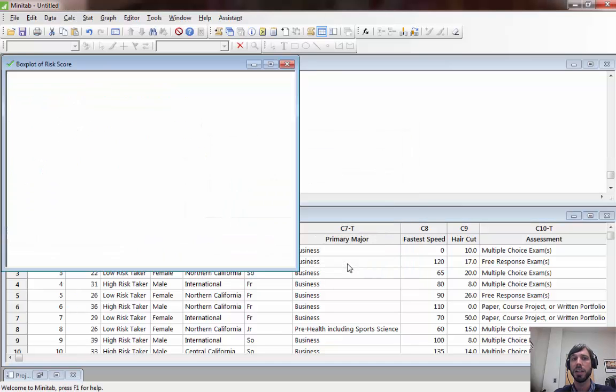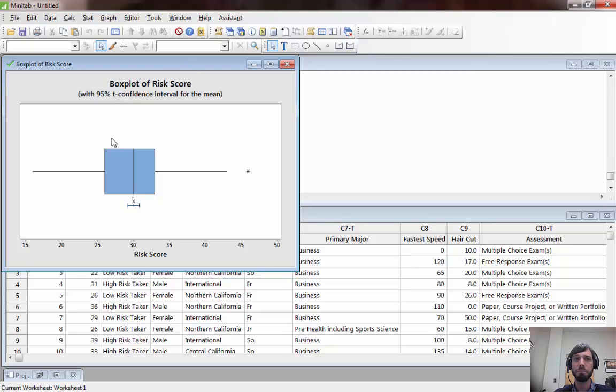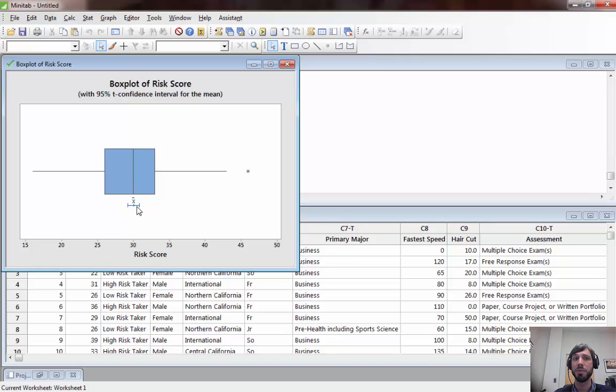Clicking on OK we see a box plot created here for the variable risk score. It actually has the median but also it has the mean and the corresponding confidence interval plotted here which is a nice feature.